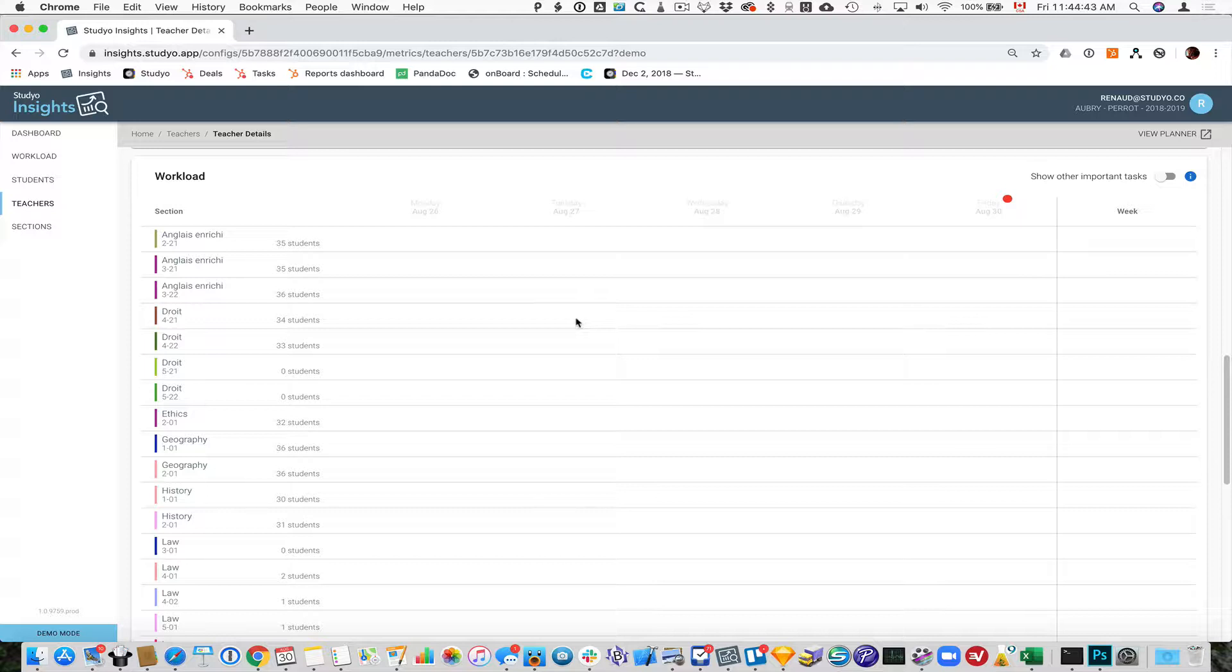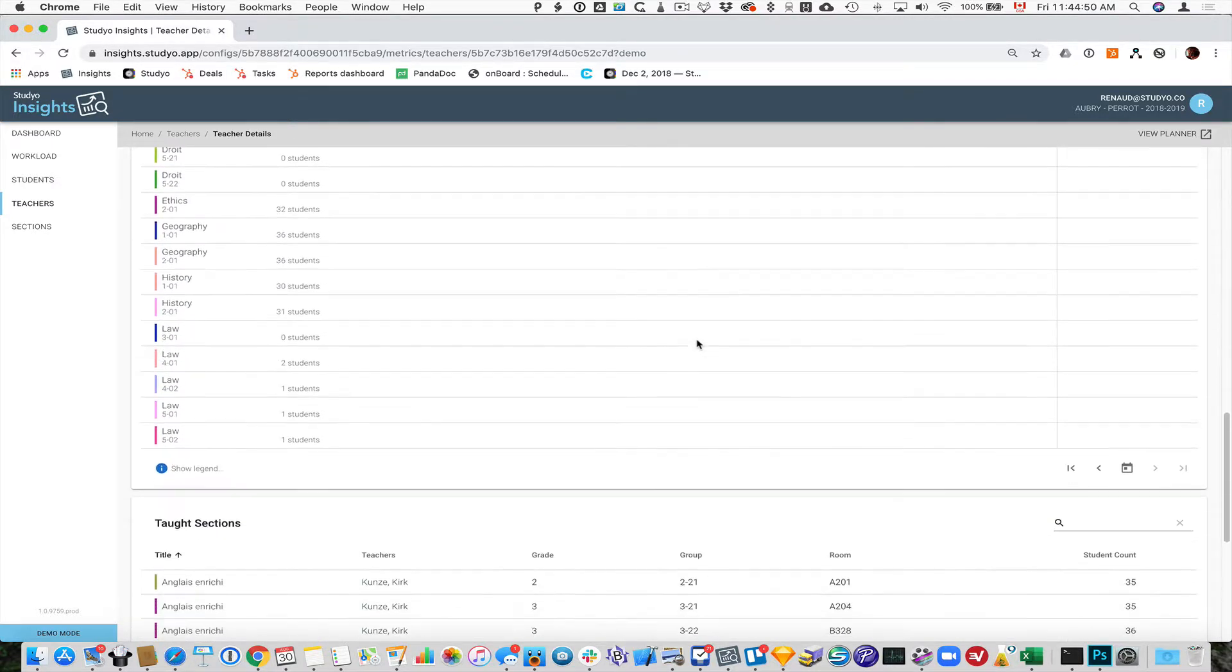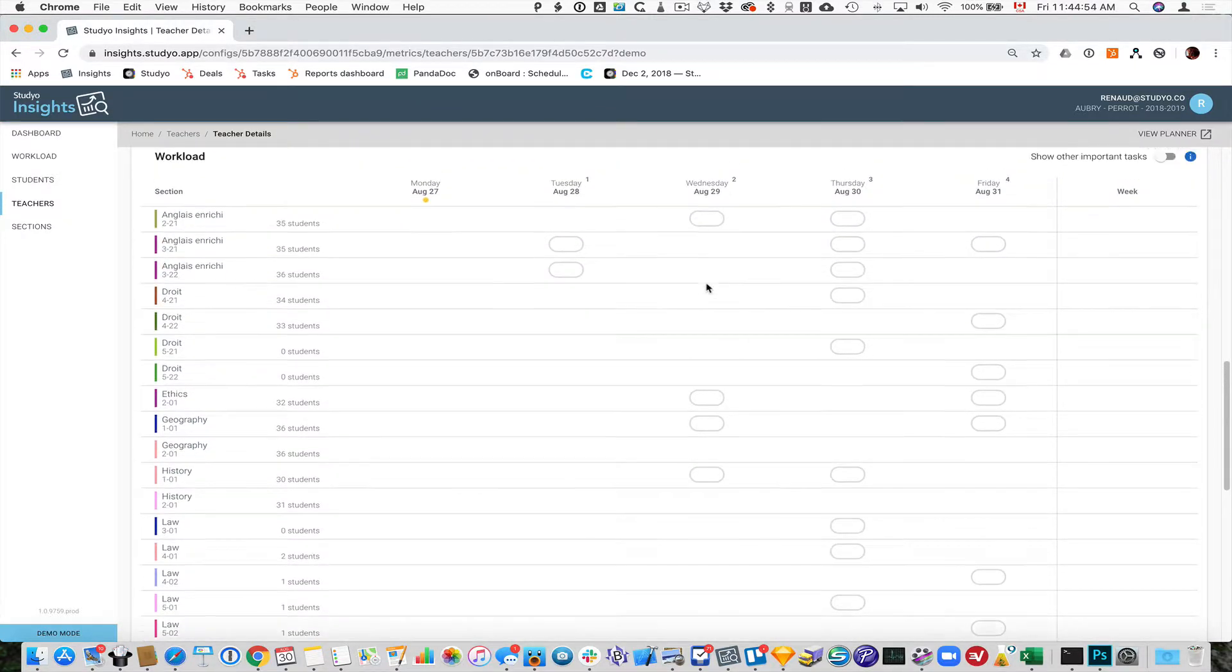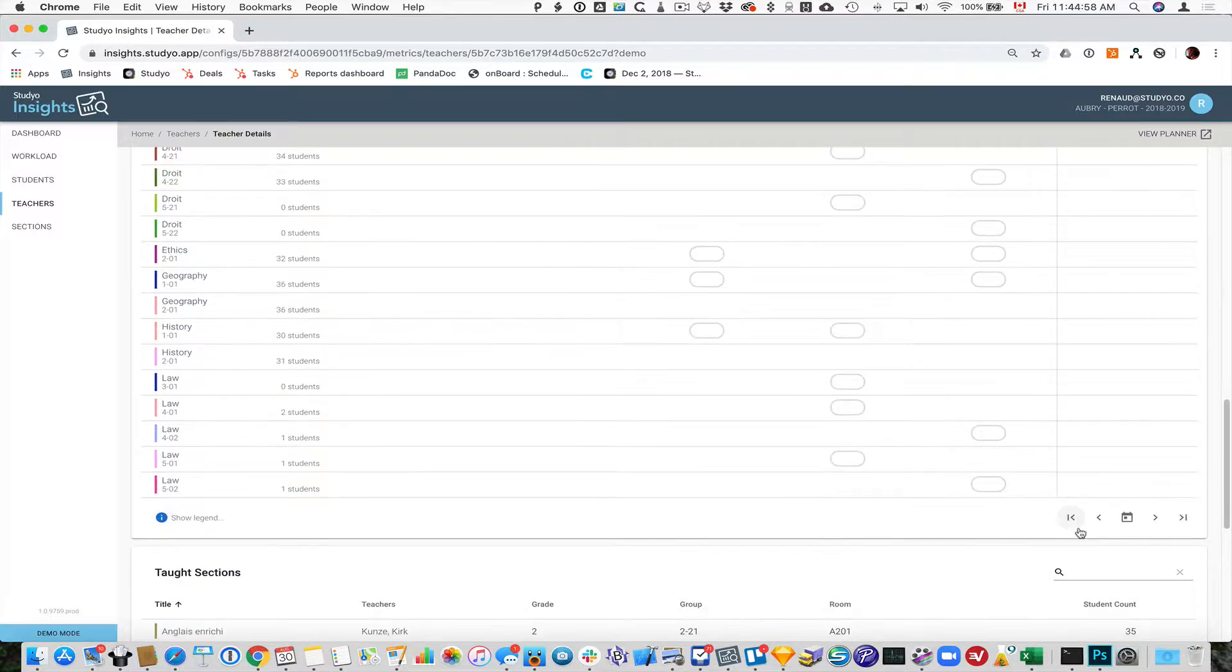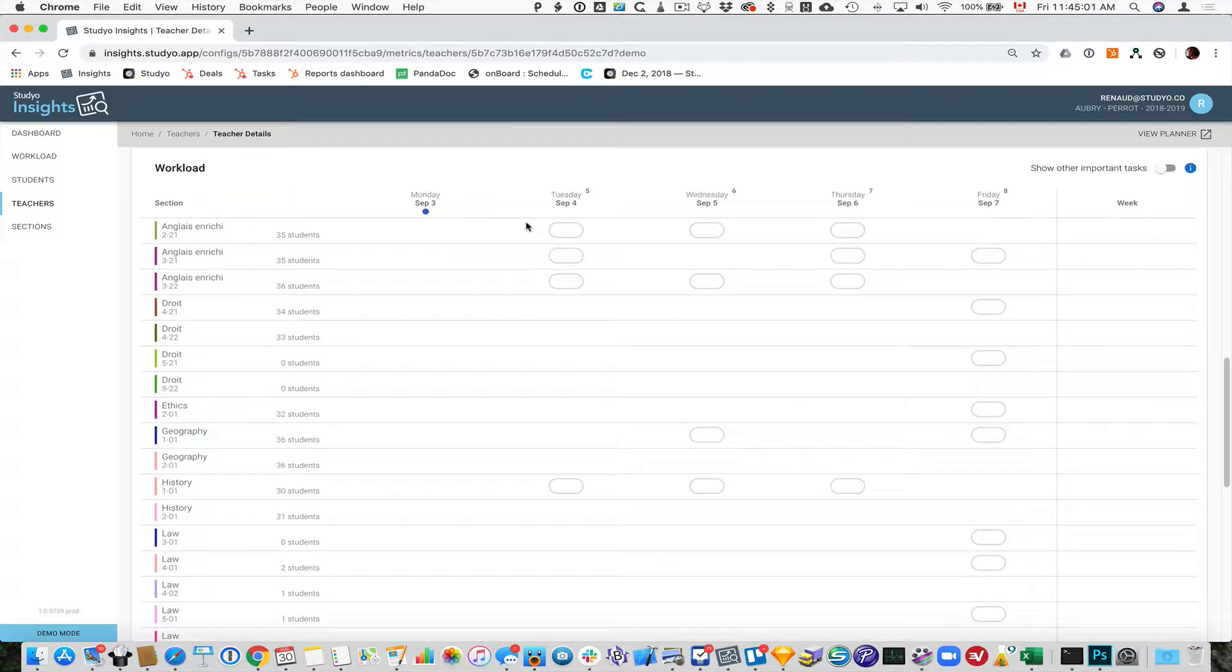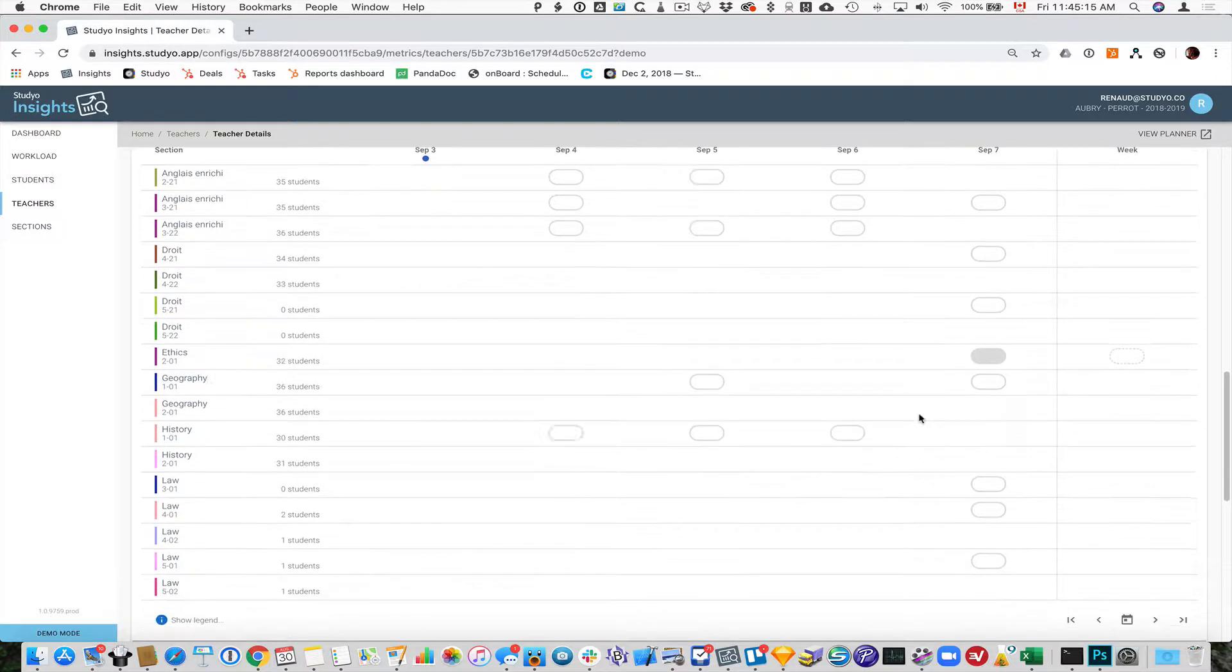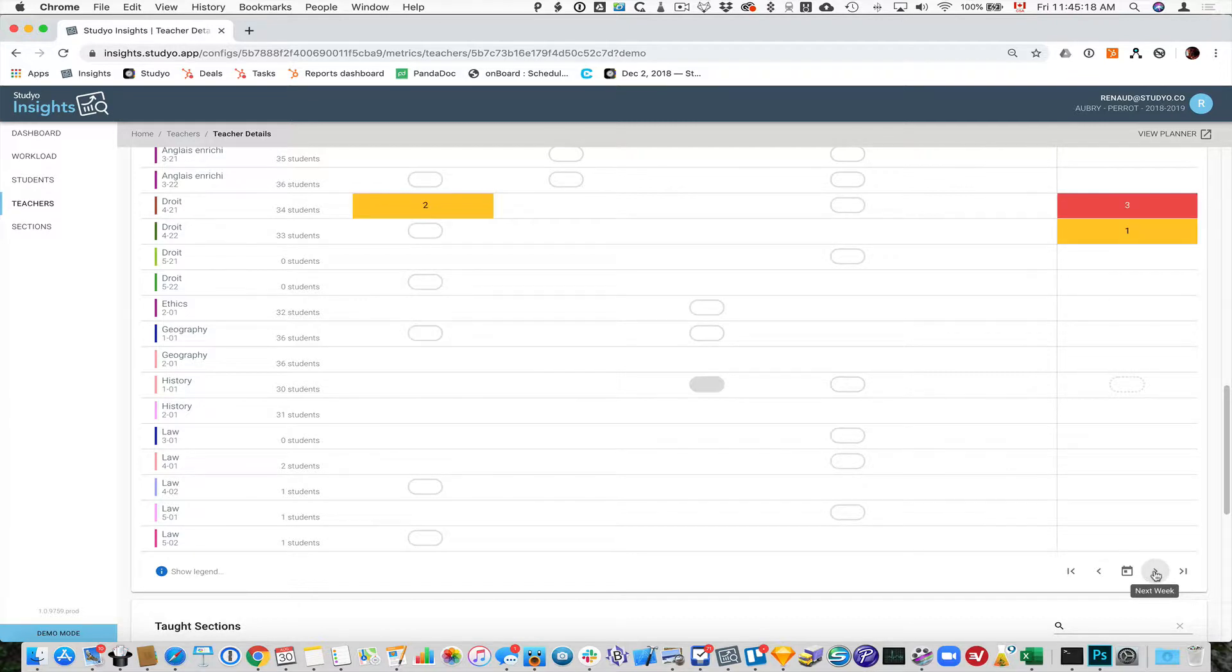This could be the number of exams on a given day or on a given week. If we look at this week at the beginning of the school year, not much is going on, just usual stuff, nothing special. This teacher can see when their classes occur for each section. But we can also show important tasks, which might be major pieces of work that students receive.